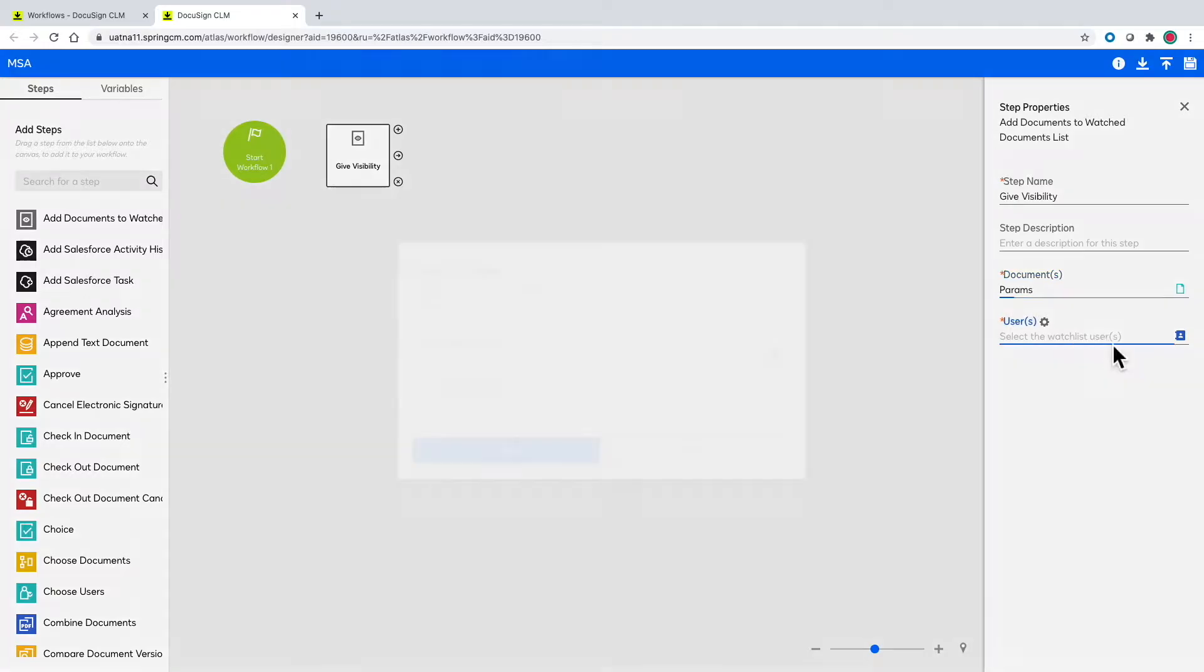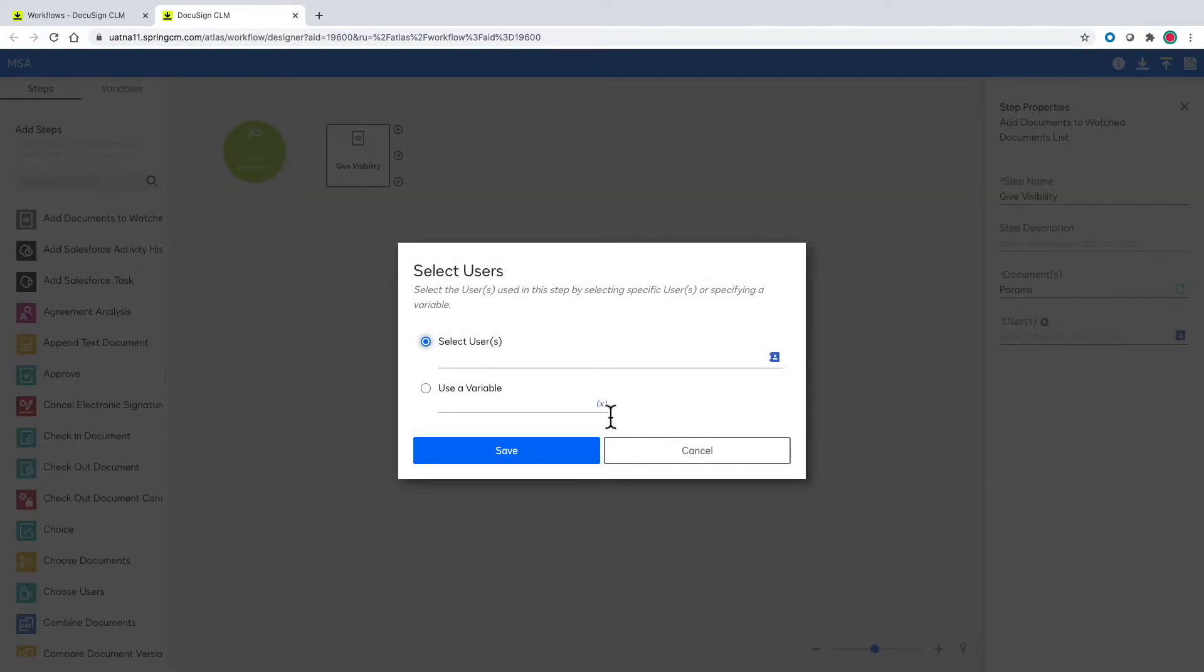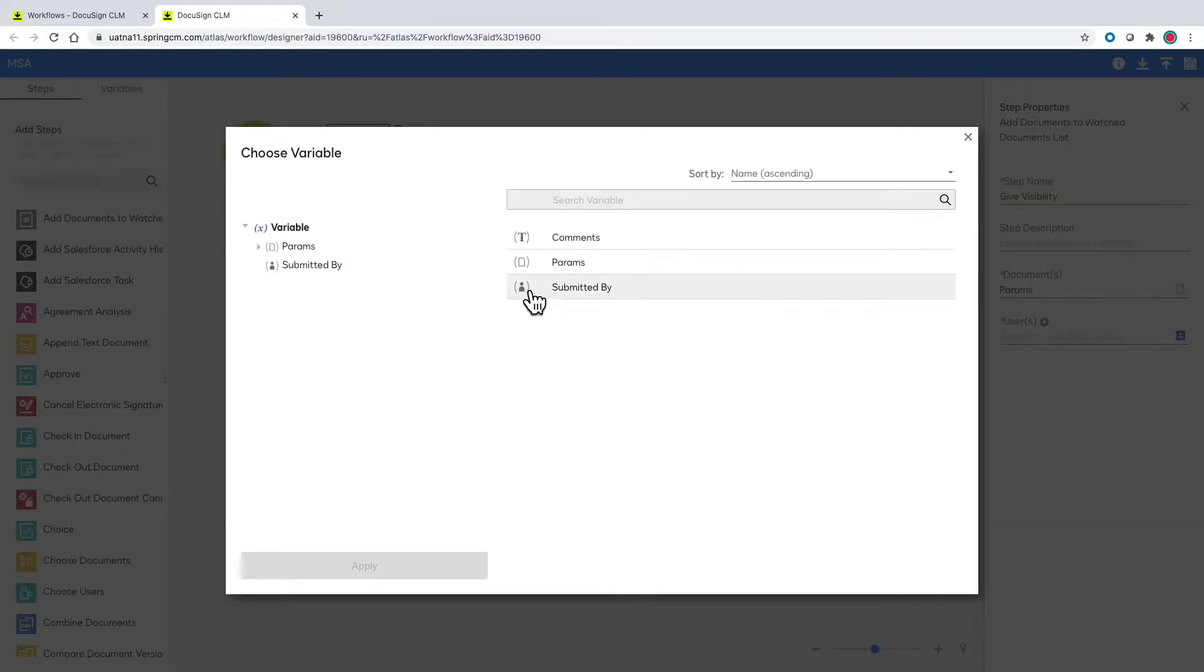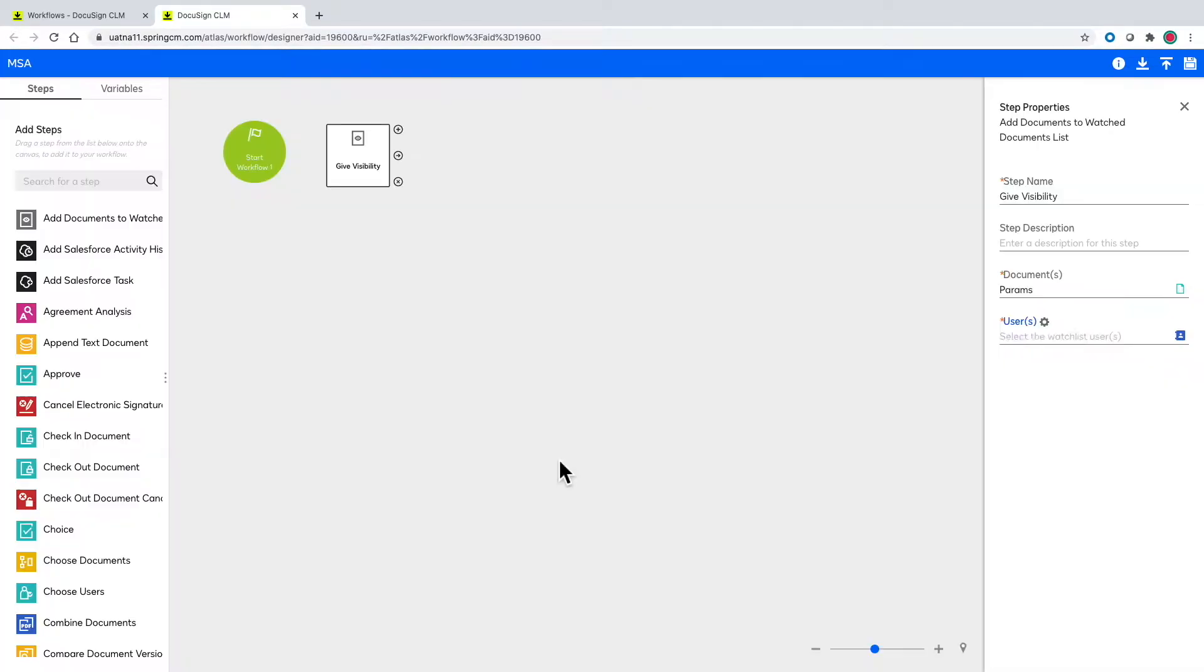For who to give visibility to we can use the variable submitted by, so whoever runs the workflow will have the visibility they need but can also add this step to other default people like legal as well.